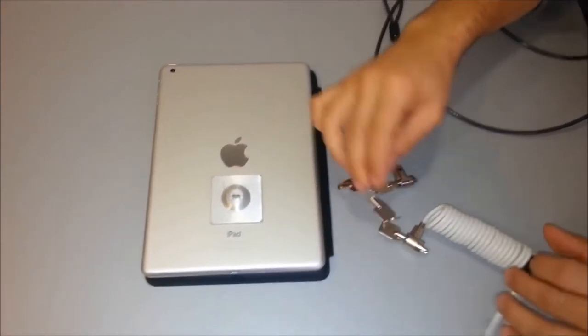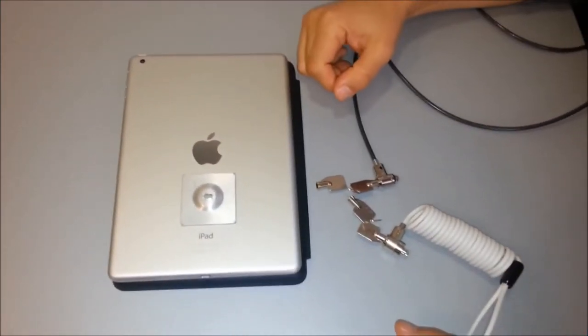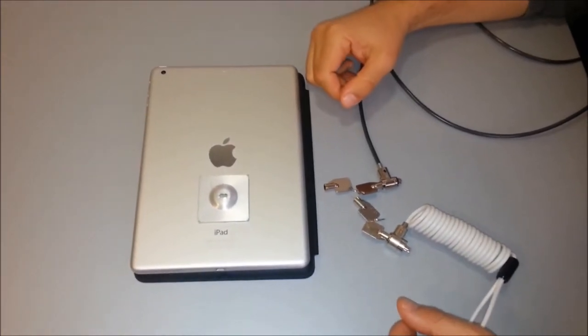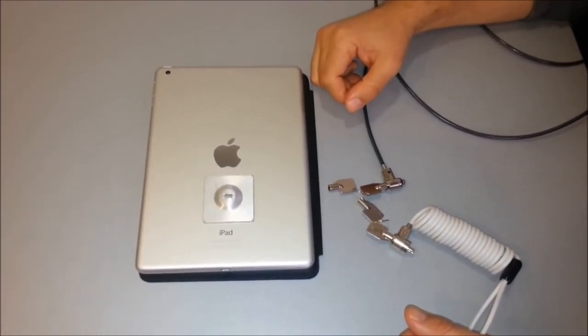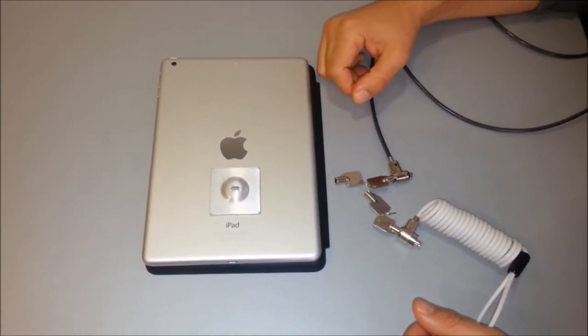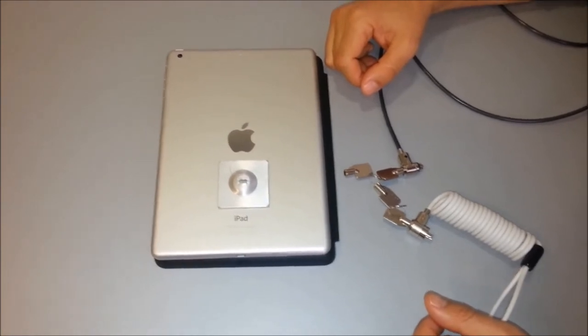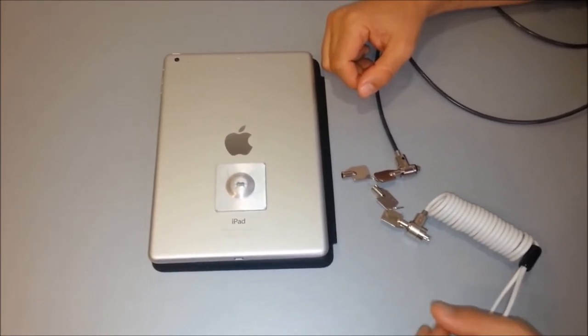If you don't have a fixed object to secure the cable lock around, you can purchase an anchor point from the drop-down selection on our website.